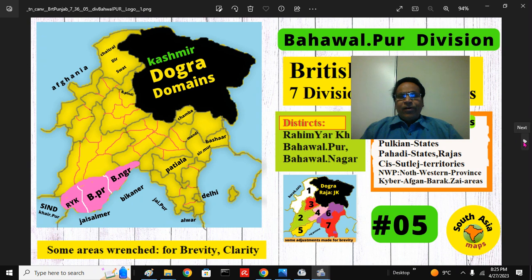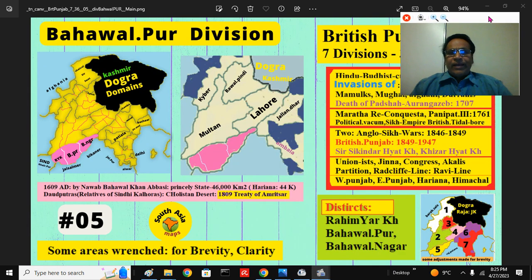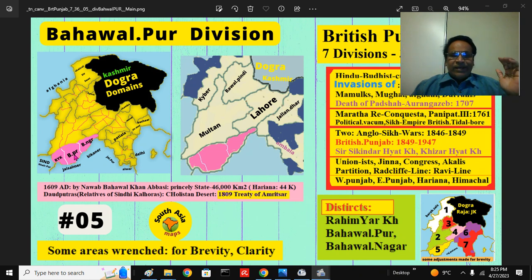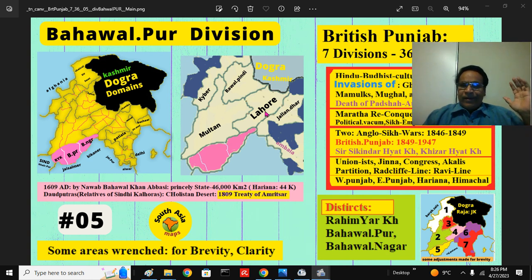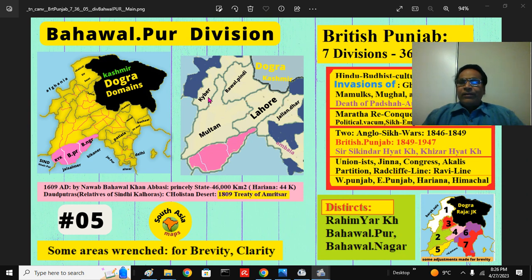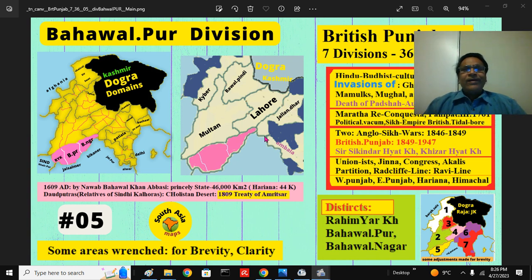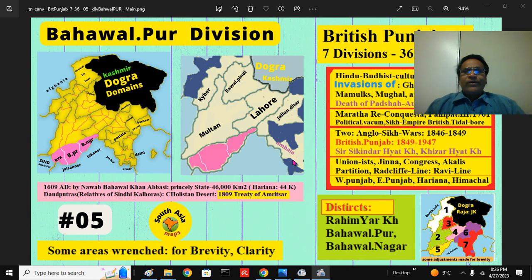The British Punjab has seven political divisions — actually six, with Bahawalpur, which was a princely state south of the Sutlej River, added to make things easier. These are the seven divisions: the heartland Lahore division; the north — Rawalpindi division; Khyber division, later elevated as a separate province as North-West Frontier Province; Multan division; Bahawalpur division; the Jalandhar division in the Jhelum land; and the Ambala division, also called Delhi or Haryana division.